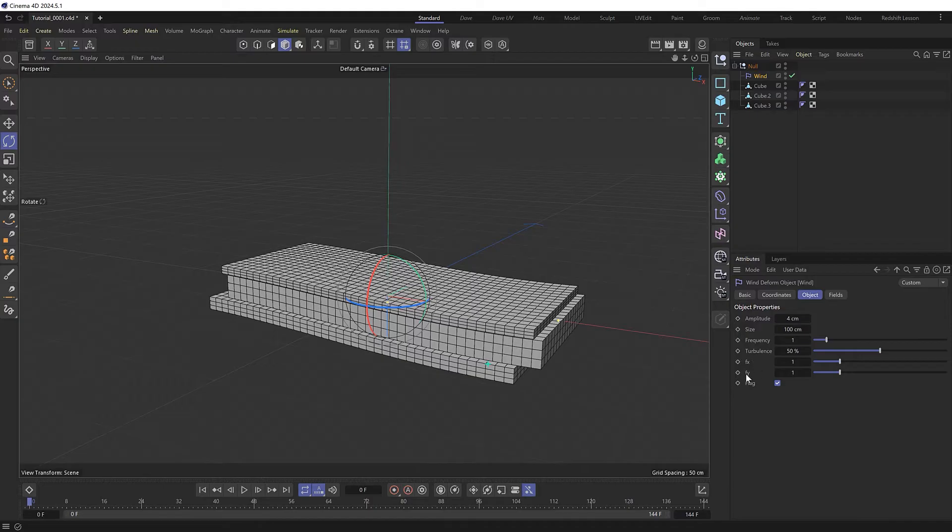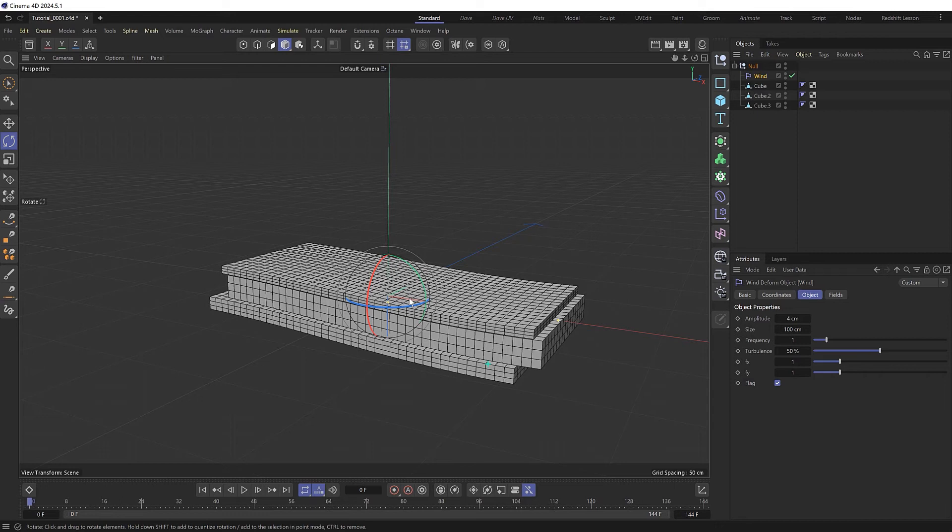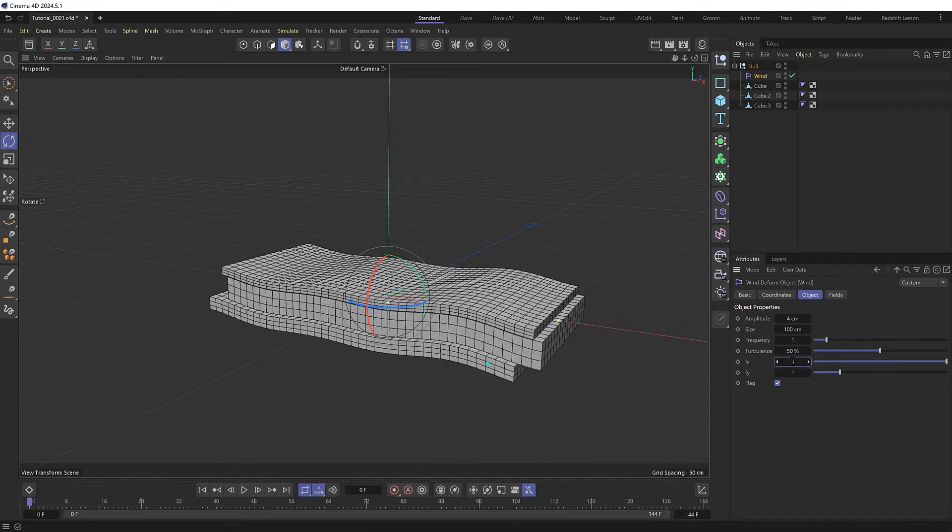Let's try the X and Y frequencies. I'm guessing the X frequency should go along the red axis, so we'll try increasing that to five, and things are starting to look a bit more wavy.